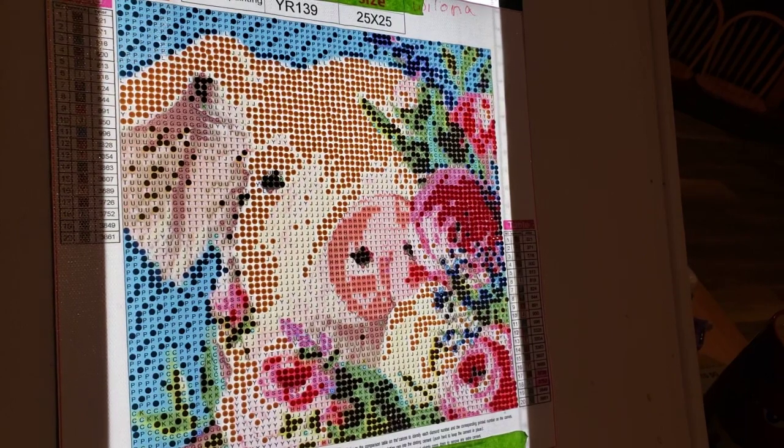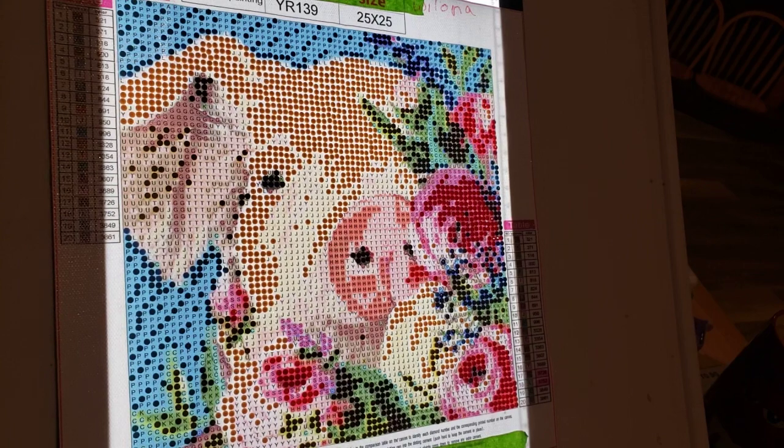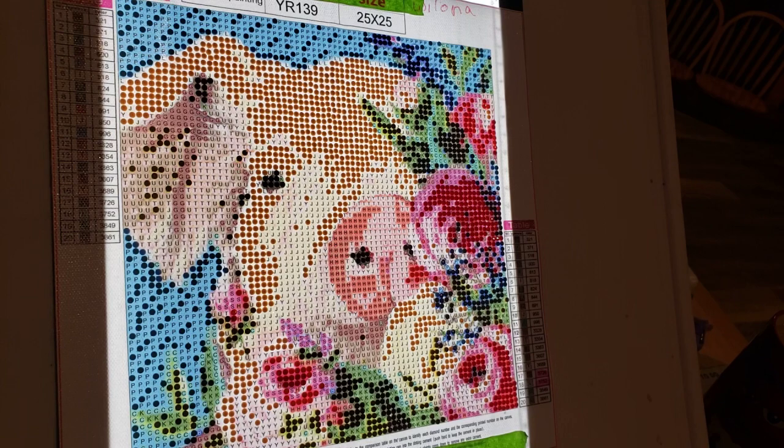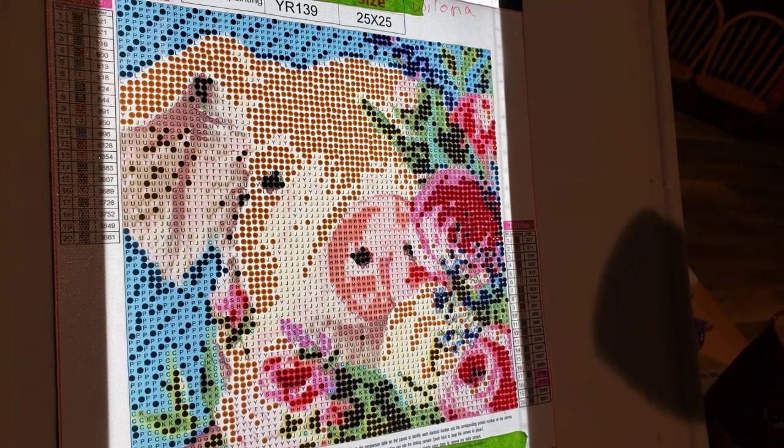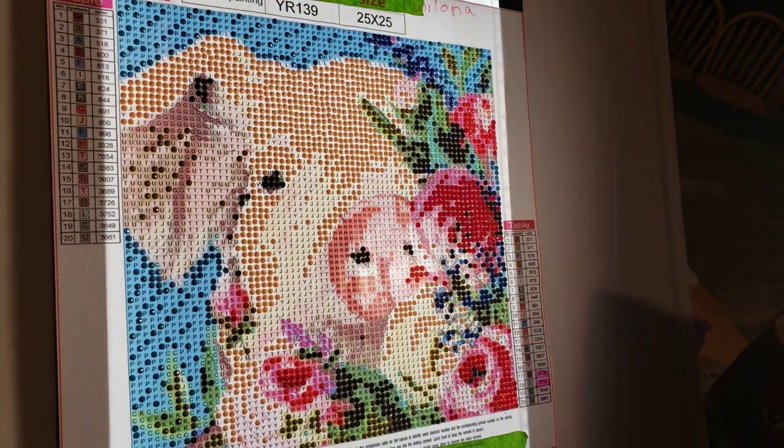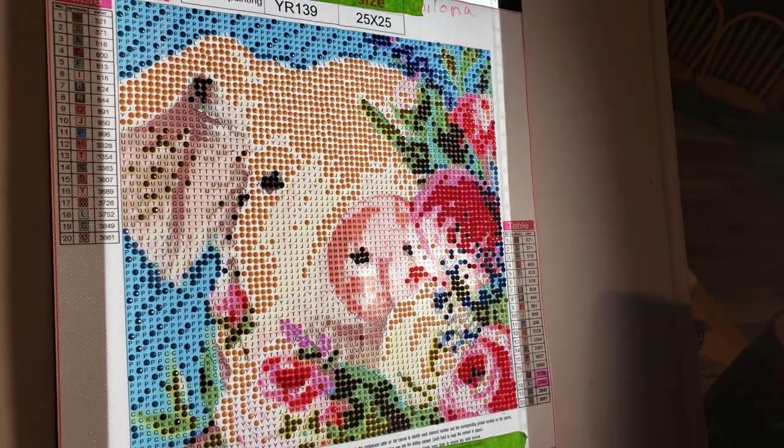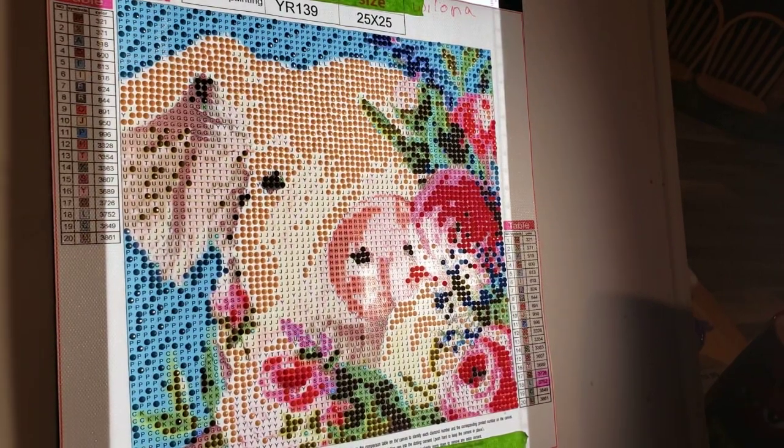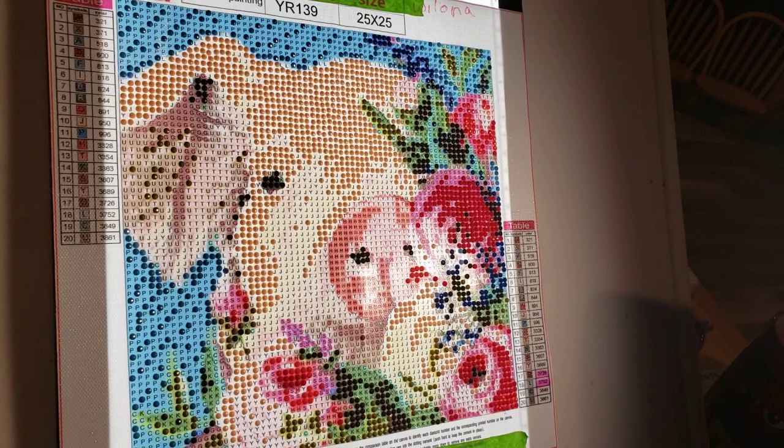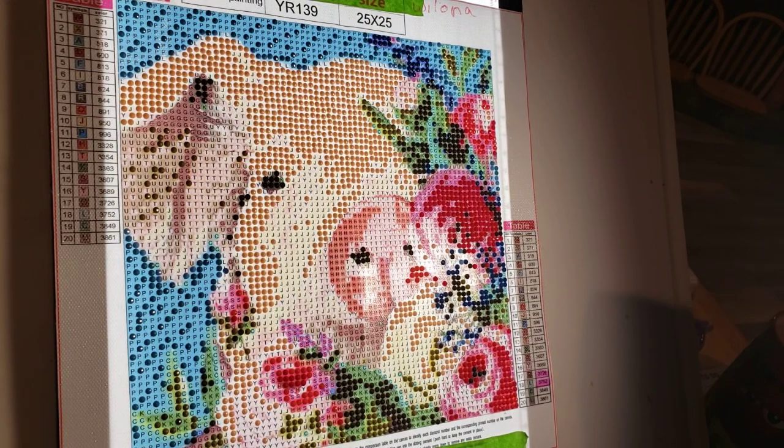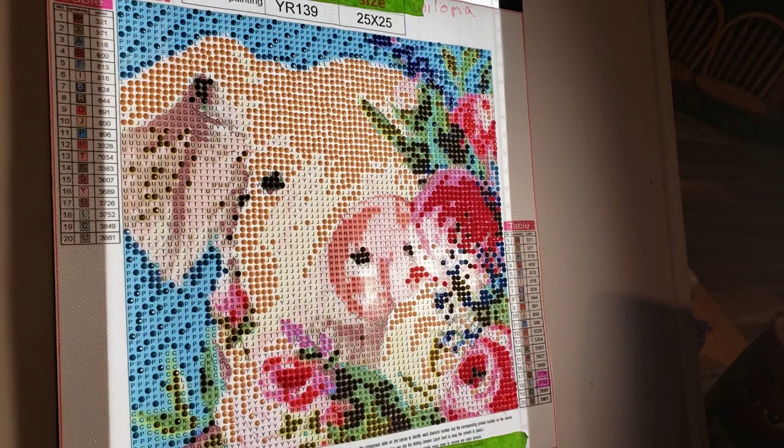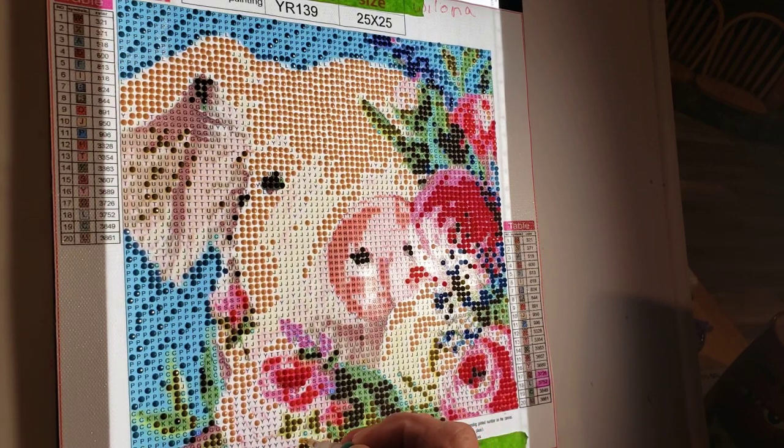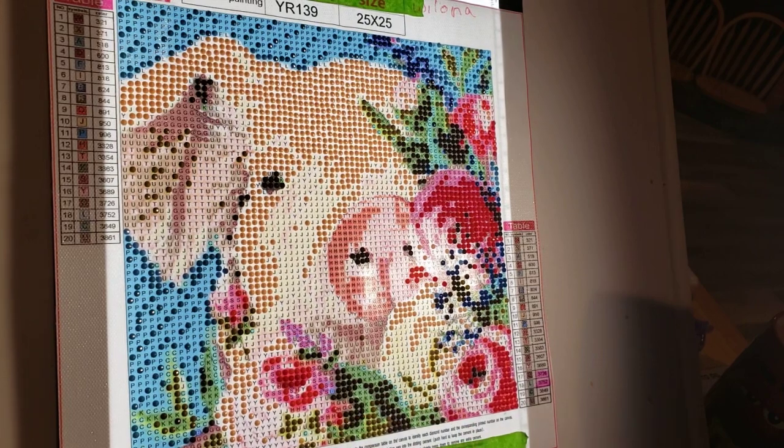And I need my light. Yeah, the lighting here is giving me fits this morning because it's so hazy outside. Alright, so we're doing J's. We got lots of J's to do. So I'm going to start down here at the bottom.